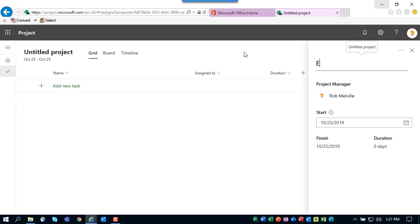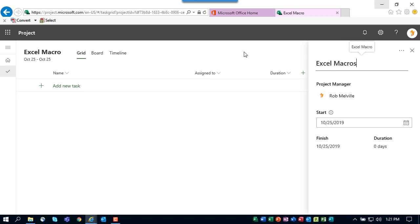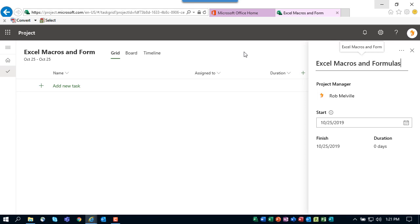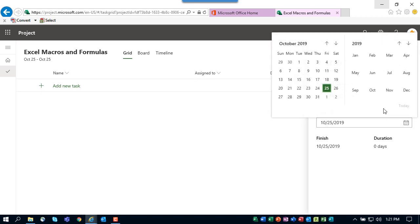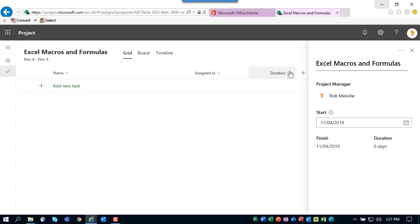You'll first need to rename your project by clicking Untitled Project and typing in the name. The name of this project will be Excel Macros and Formulas. I will be the project manager.